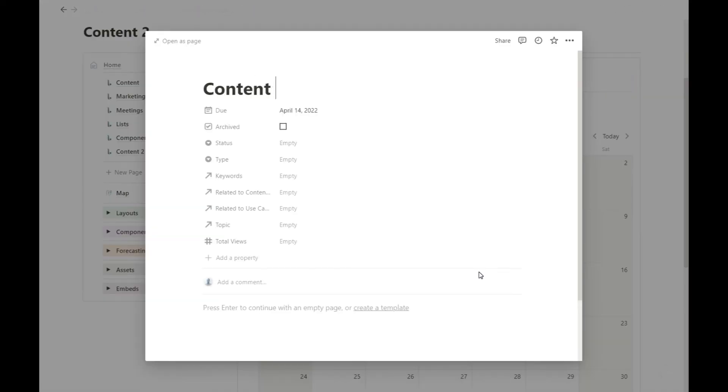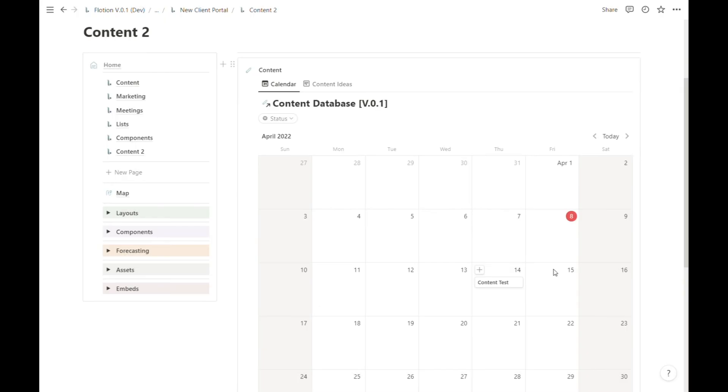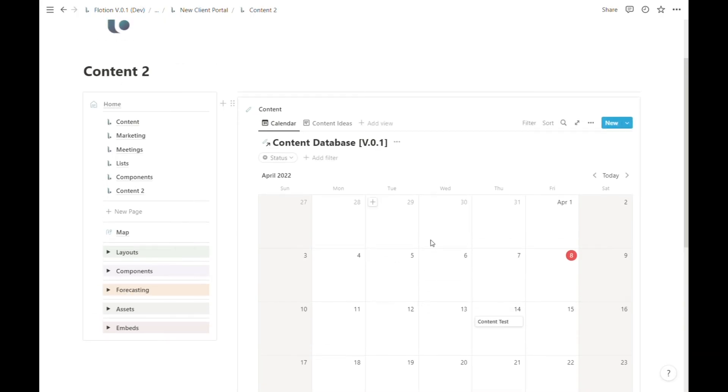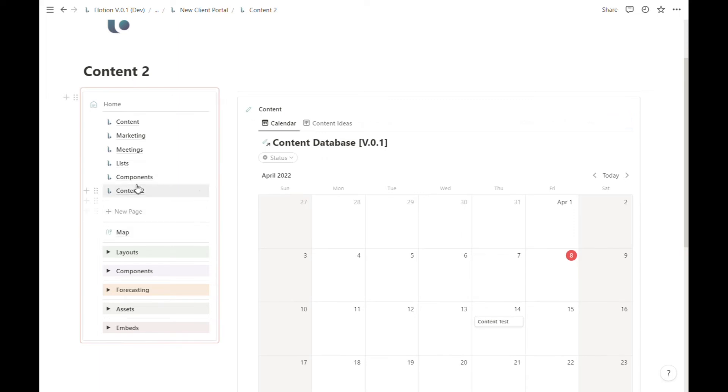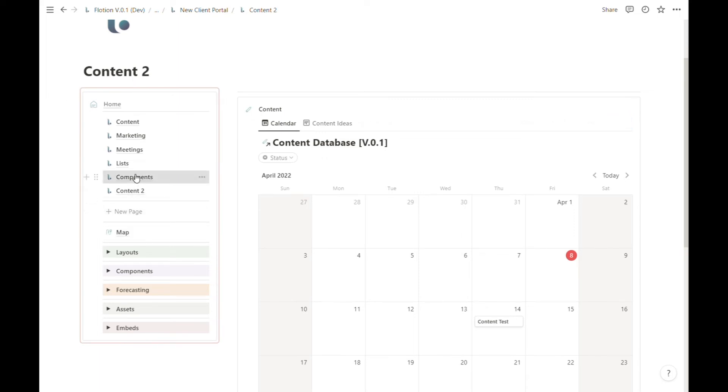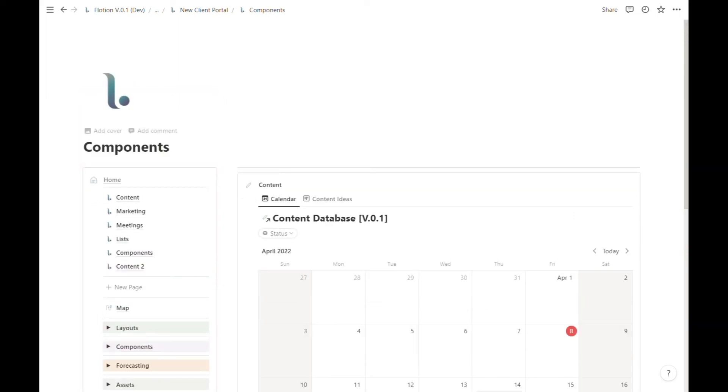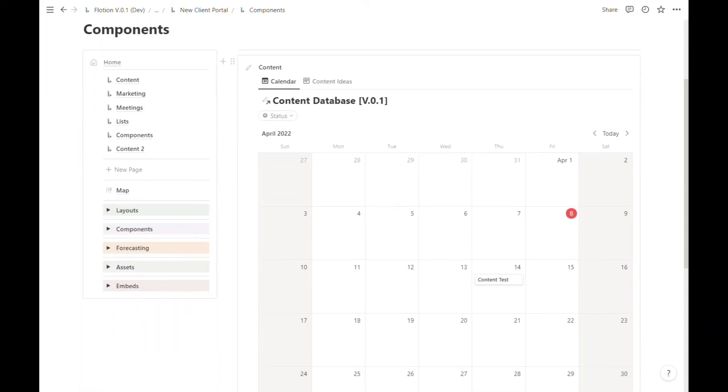We can call it Content Test. What I want to check is whether this shows up in all instances of this content calendar. We created one on the Components page and it used to be empty, but now we can see Content Test showing up here.